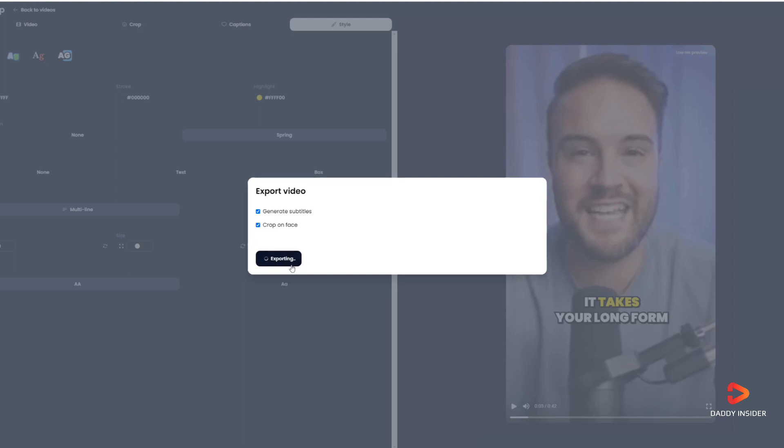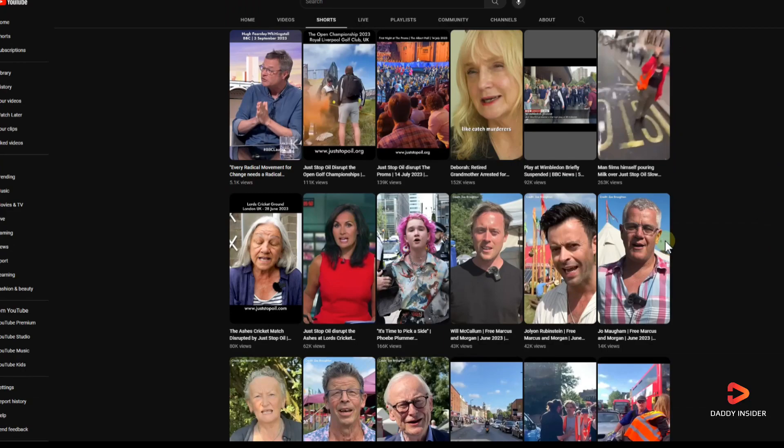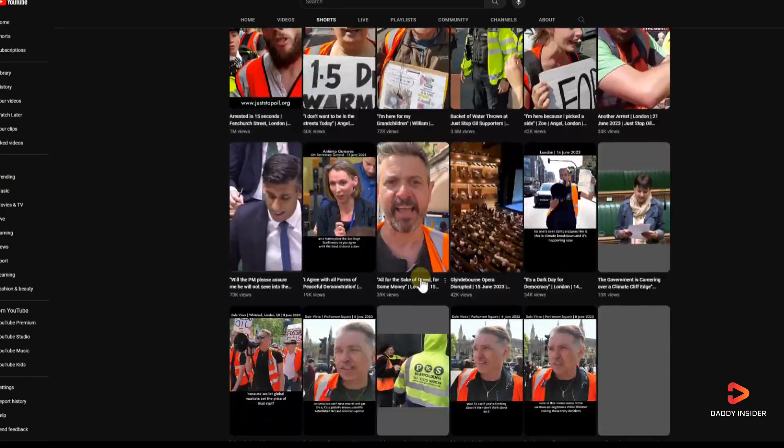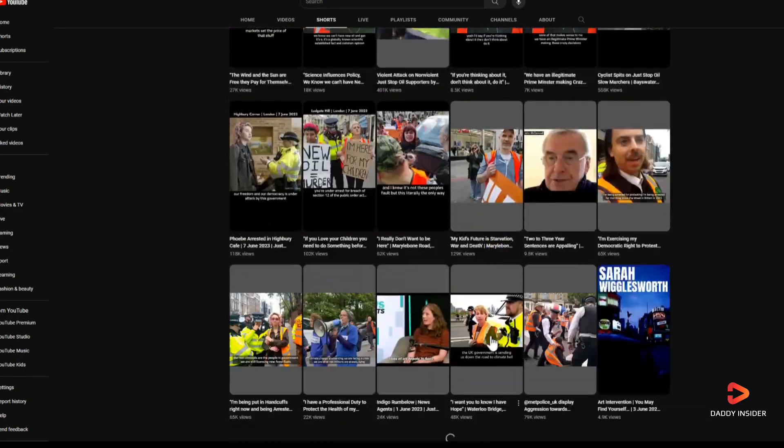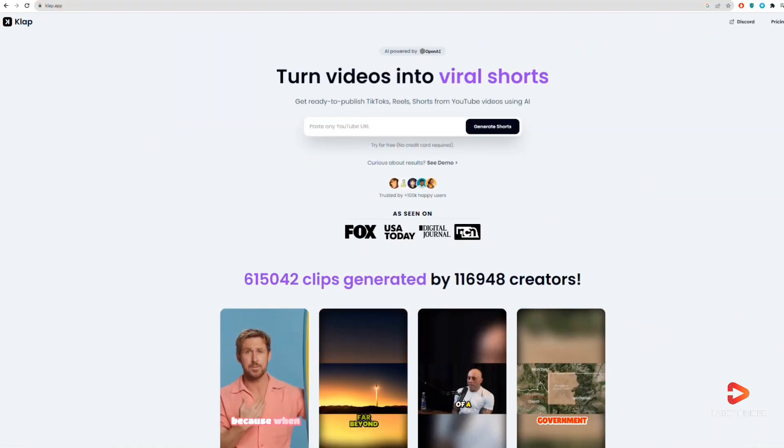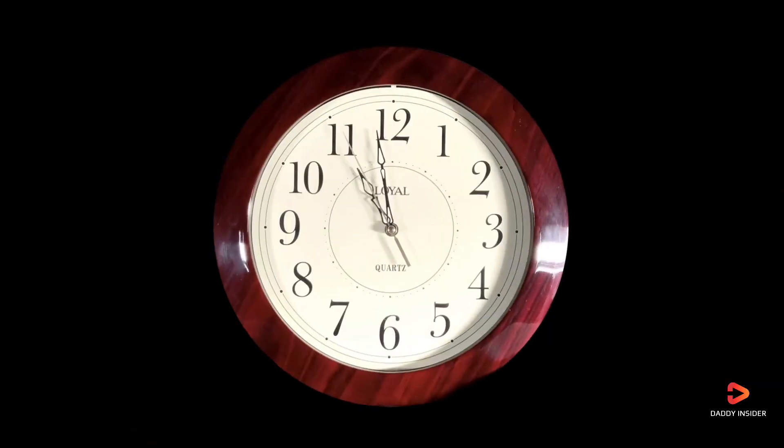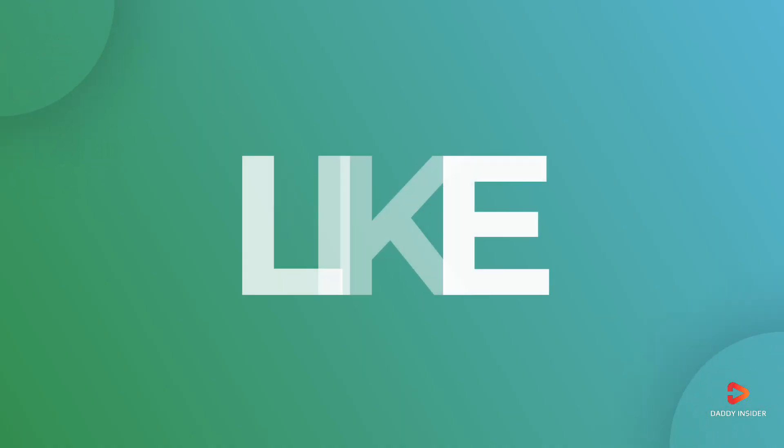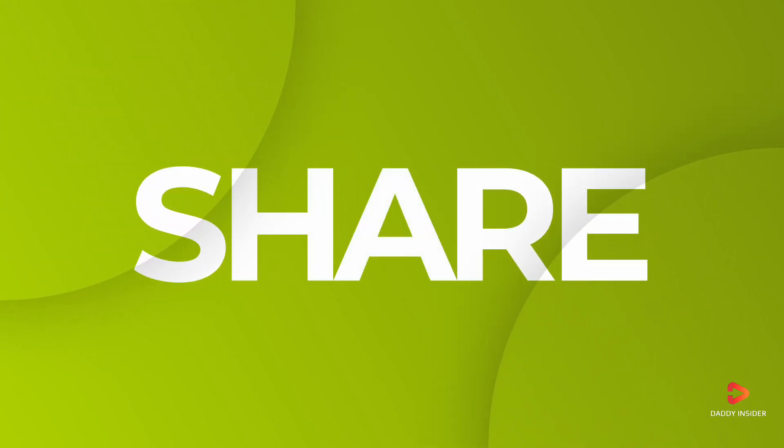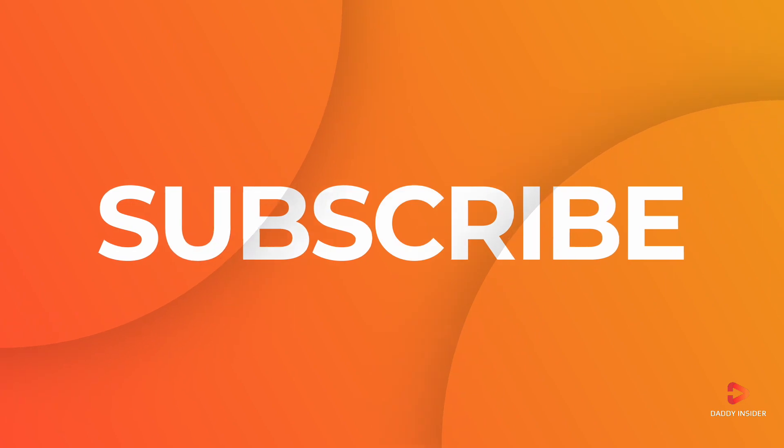So if you want to create tons of shorts in minutes from your long-form videos, just give Clap a try and it will save you tons of hours. Make sure you like, share this video and subscribe to